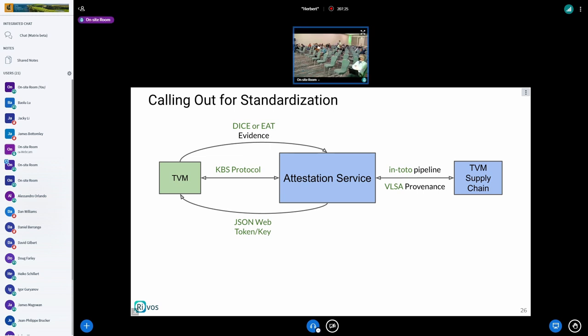Question from audience: This whole right-hand side — why does it have to be dynamic? Why can't you just attach a hash on a certificate to the kernel, initrd, and every other artifact? Why is the right-hand side of your graph dynamic?